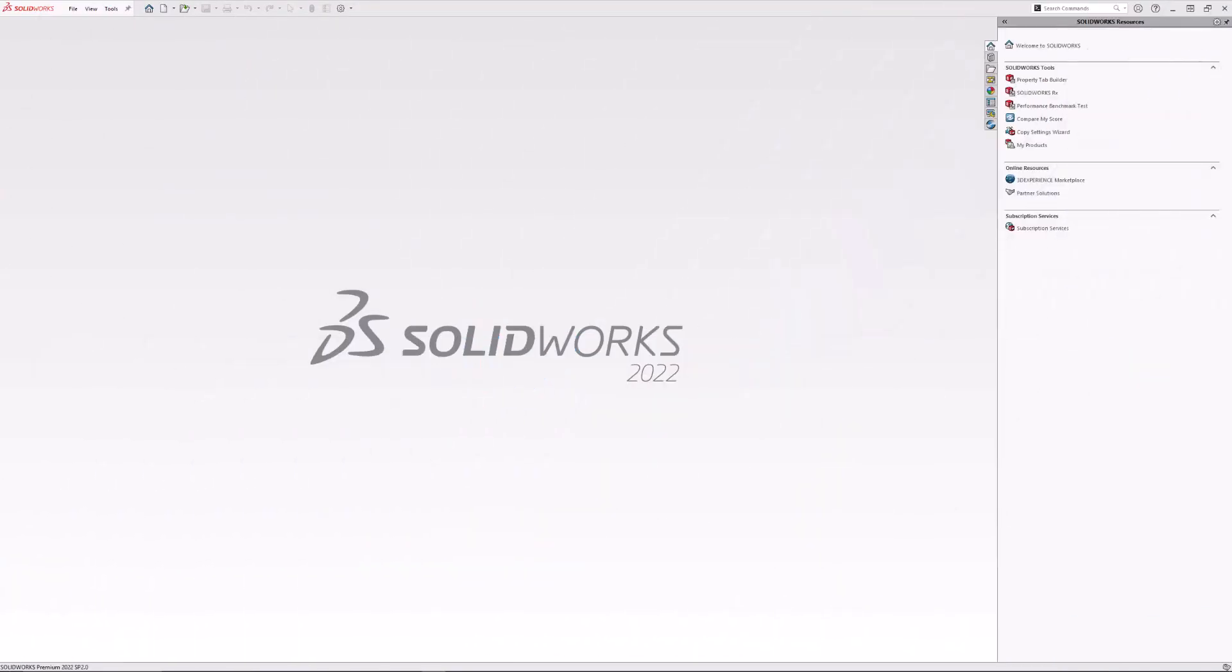Hello, this is Alejandro with GSC, and I am an applications engineer. Today we're going to show you a quick tip on how to permanently make your Z-direction the up-direction.